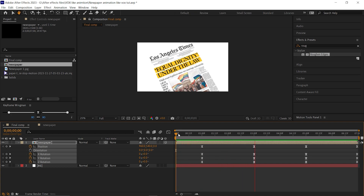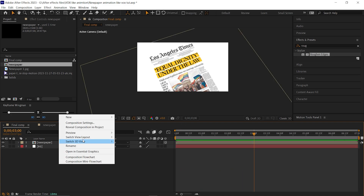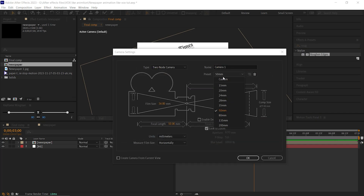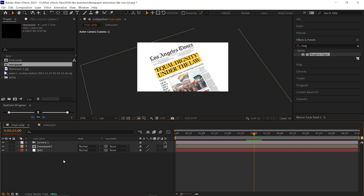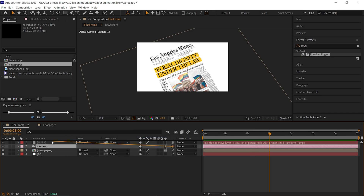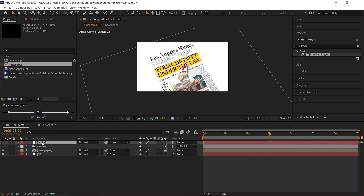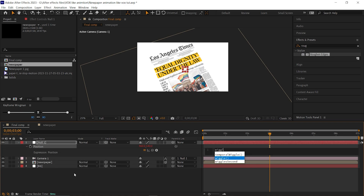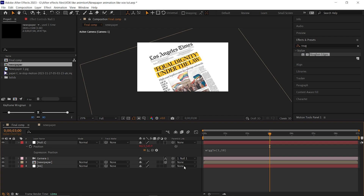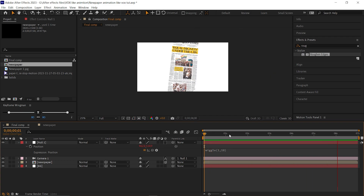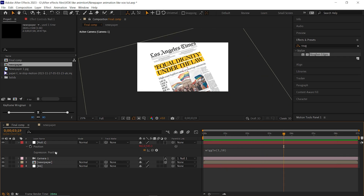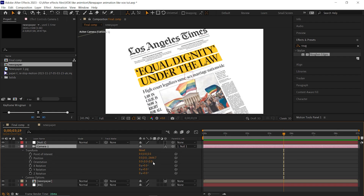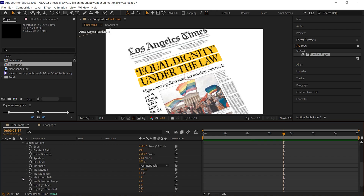Let's add a camera shake effect to make it more natural. Add a camera layer — a 50mm preset is fine for that. Also add a null object here and link the camera layer to the null layer. Open the position property of the null layer, then hold Alt and click on the stopwatch icon to add an expression. Type wiggle(1,10). Now you can see a little movement on the whole composition. Here you can also add some camera depth effect on the newspaper — you can skip this step, but I want the camera to be more focused on the highlighted lines only.